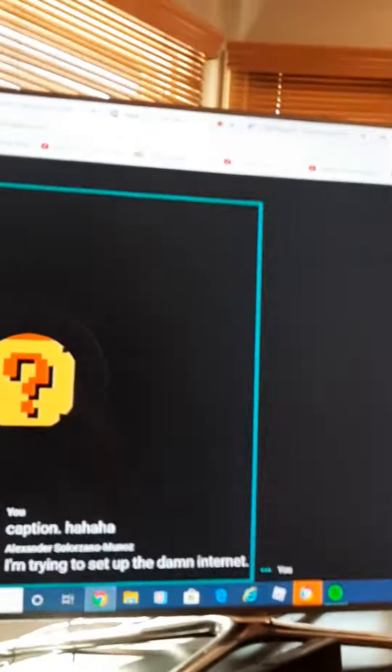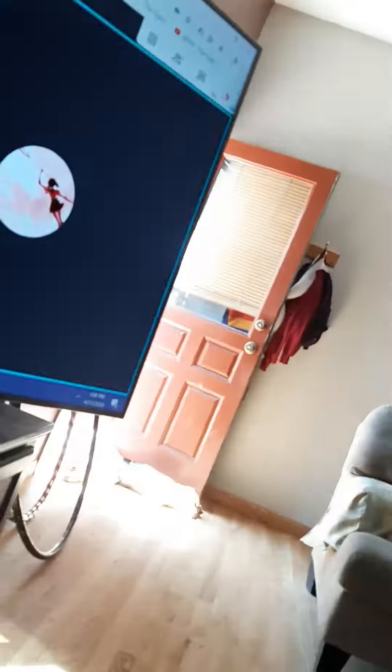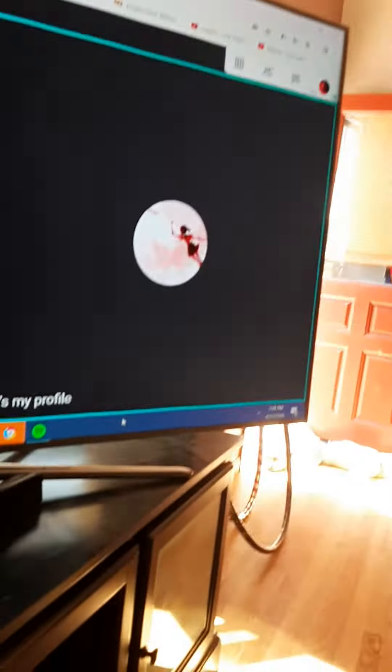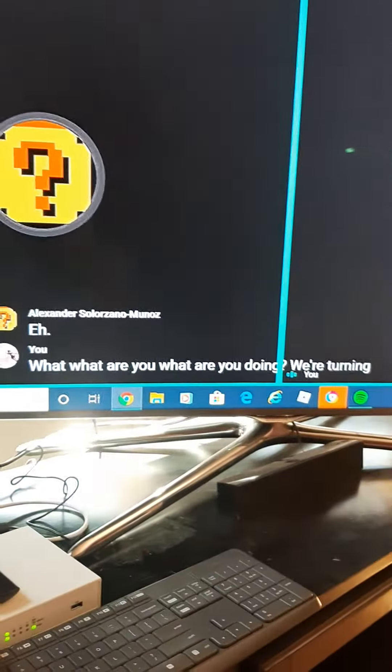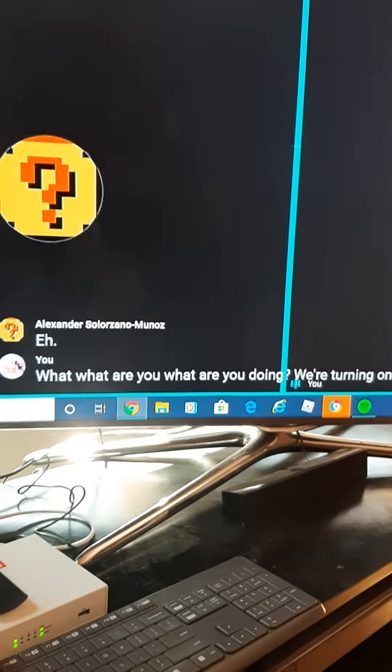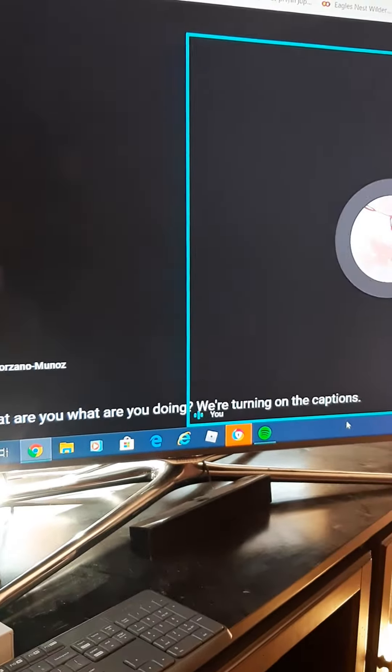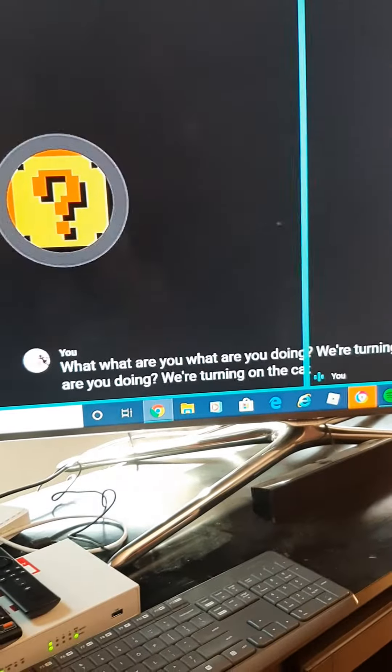Oh my god, he didn't, he said dang not. There's my profile and there's his profile. On the captions, what are you doing? We're turning on the captions, what are you doing?